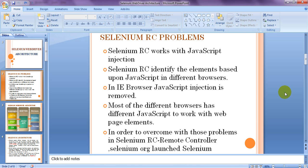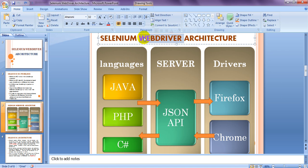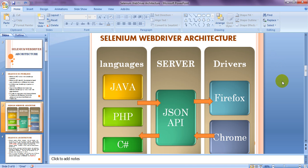Selenium WebDriver was introduced to overcome all those problems and is Selenium version 2.0. Now let's look at the architecture. Selenium WebDriver architecture has three main parts: language bindings, a server in the middle, and drivers. The drivers are: GeckoDriver for Firefox, Chrome Driver for Chrome, IE Driver for Internet Explorer, and Safari Driver for Safari.